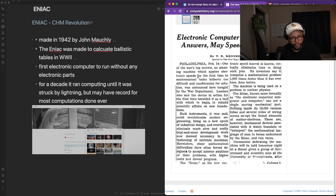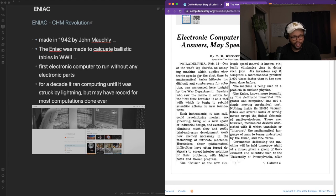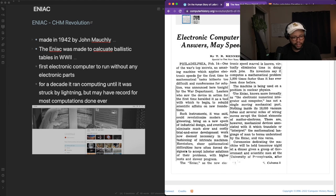There are, however, mechanical devices associated with it which translate or interpret the mathematical language of man to terms understood by the ENIAC and vice versa. Ceremonies dedicating the machine will be held tomorrow night at a dinner given a group of government and men at the University of Pennsylvania.